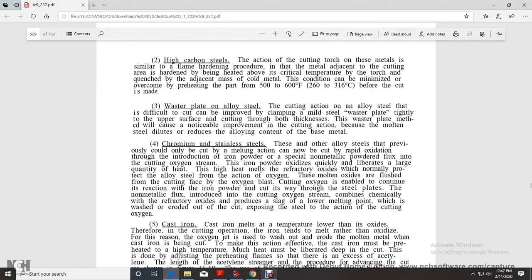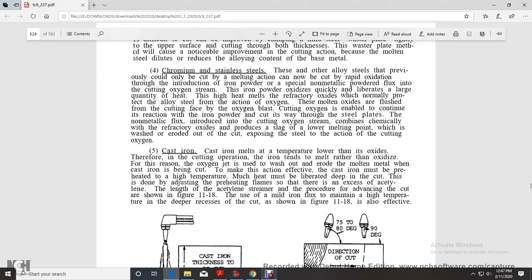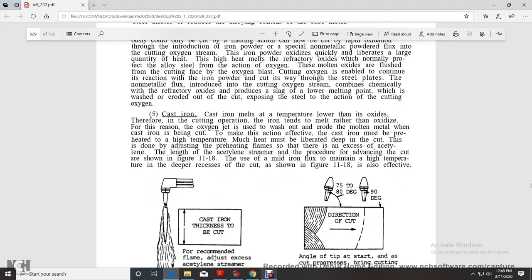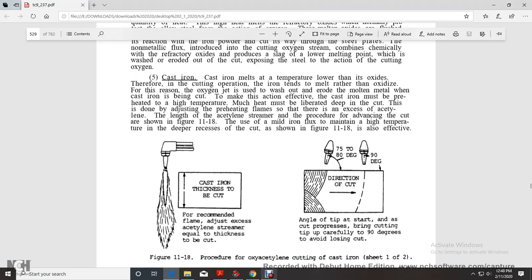Alloy steels are difficult to cut. The waster plate method involves placing a mild steel waster plate on the upper surface of the alloy steel. The molten mild steel dilutes and reduces the alloy content of the base metal. Chromium and stainless steels can be cut by introducing iron powder or special non-metallic powder fluxes into the cutting oxygen stream.